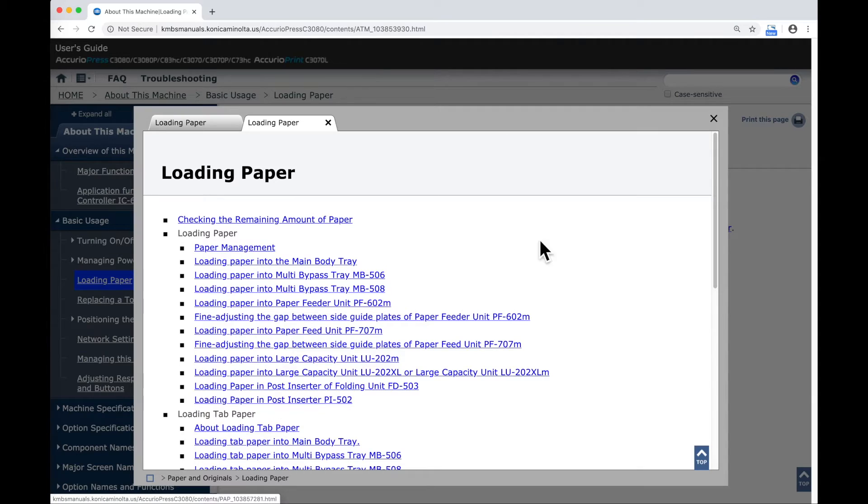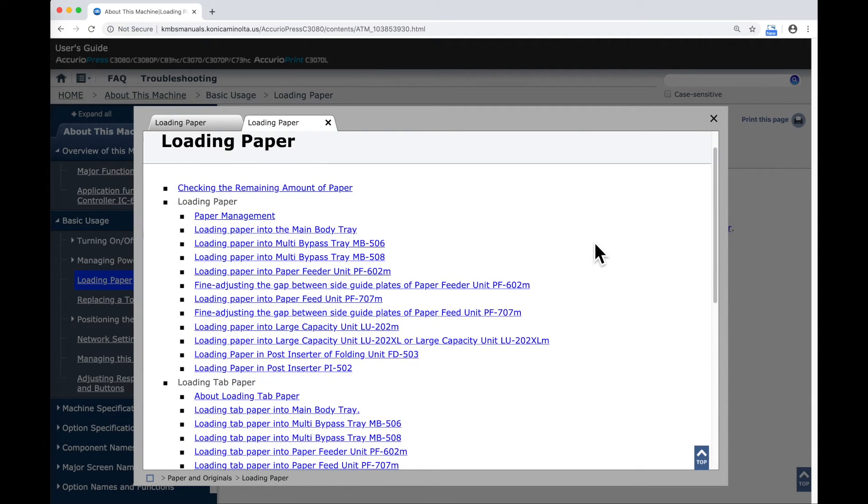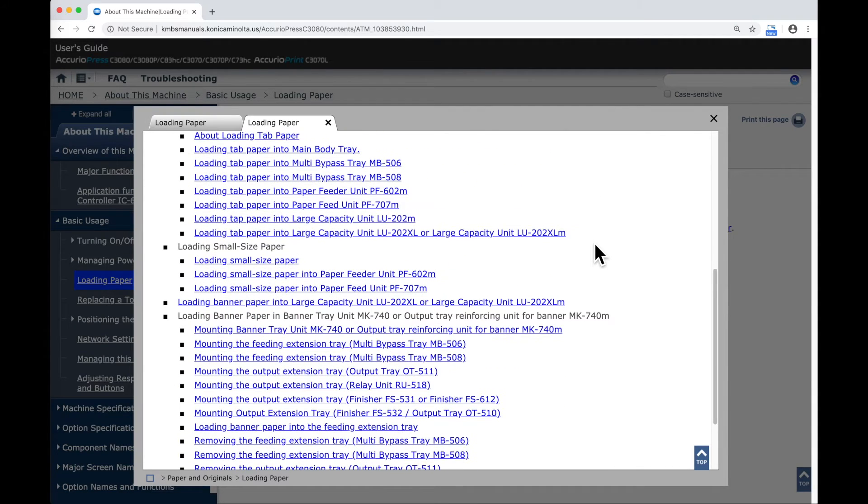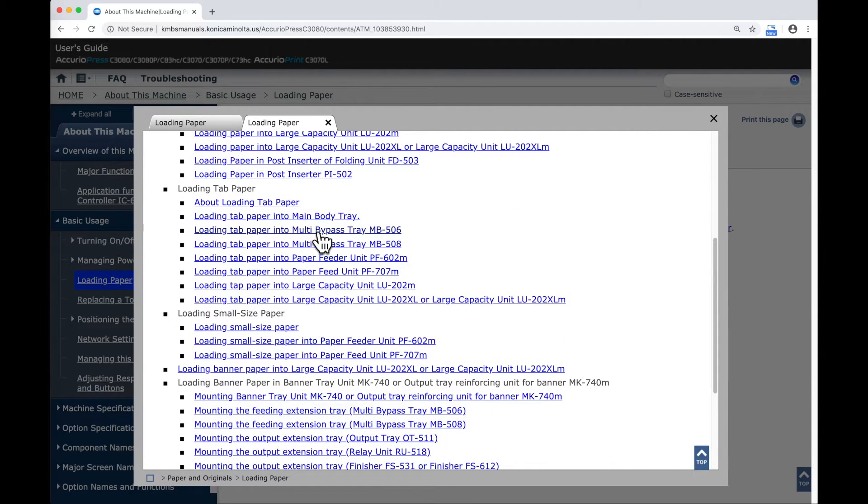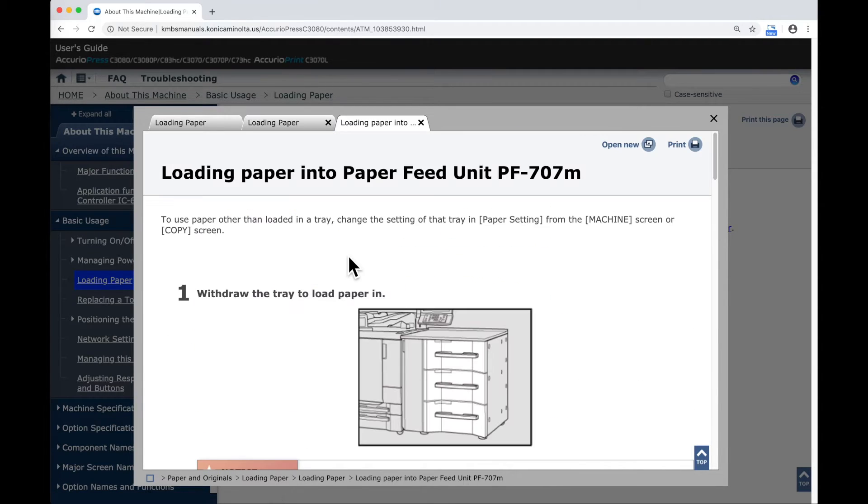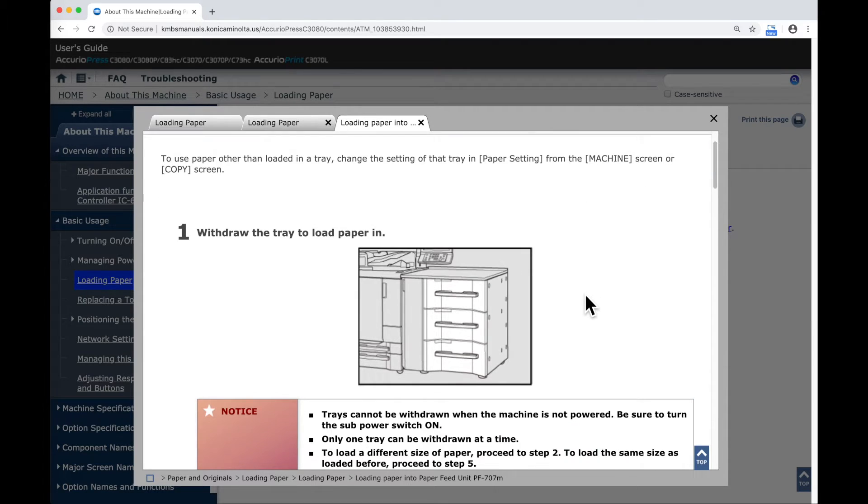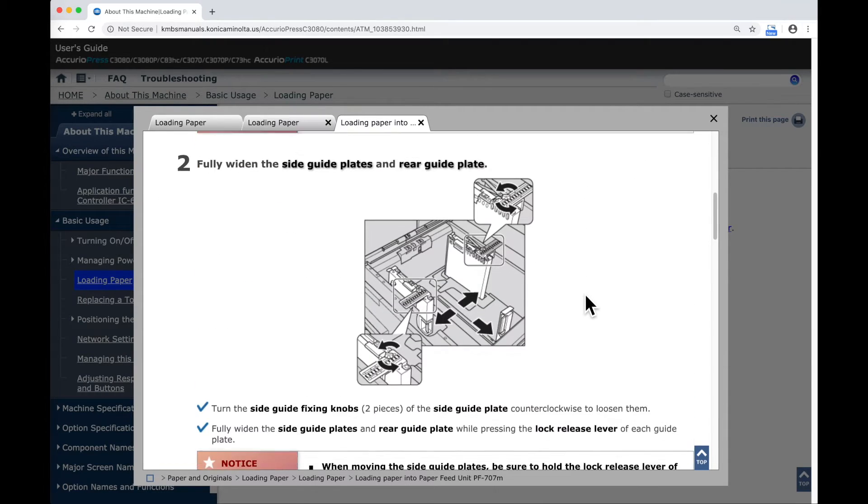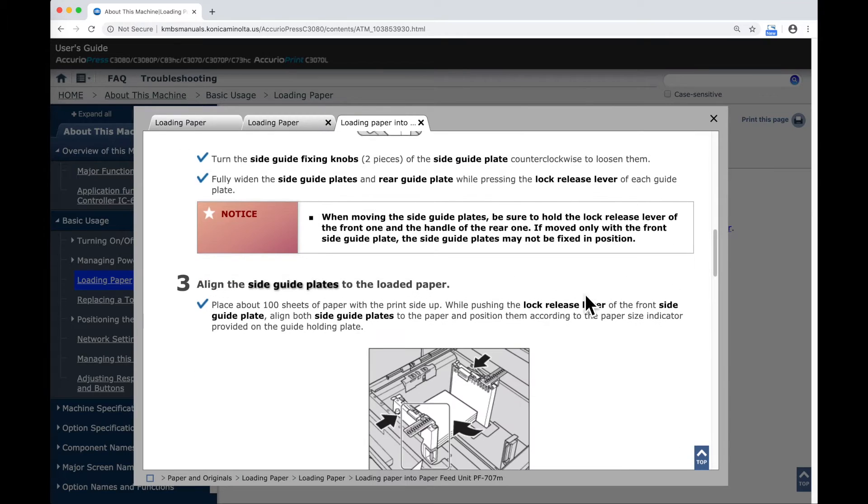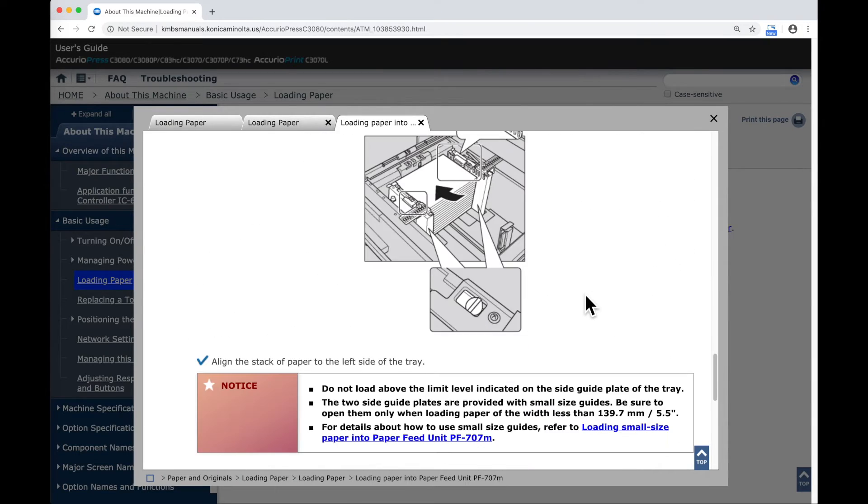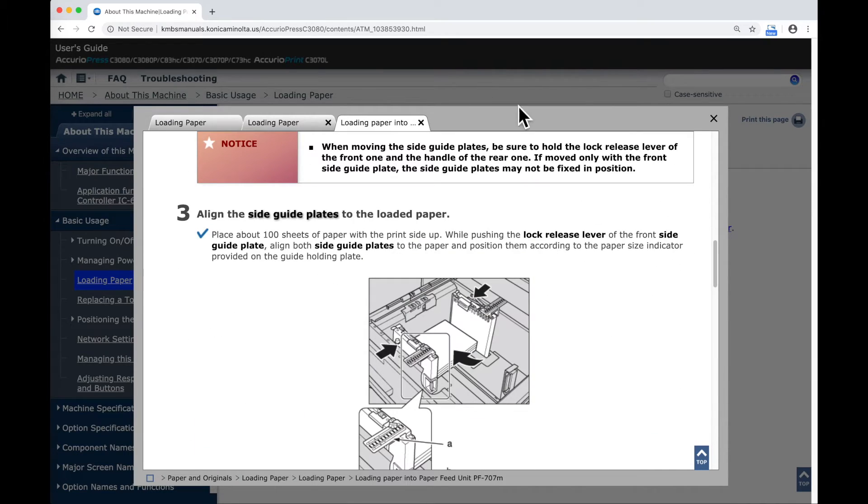If I click on the Loading Paper link, it brings up a sub page that gives me information on loading paper into some of the various types of paper sources that are available for your machine, also some information about loading tabs, loading different sizes of paper. If I open up one of these Paper Feed Unit guides, I can look and see it discusses how to set the guides, how to place the paper in there, how to make the proper settings for it.